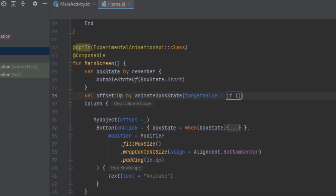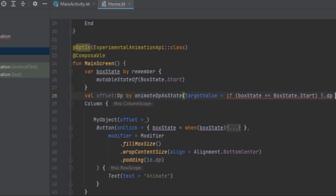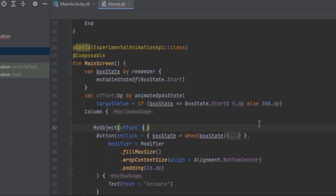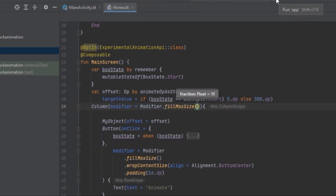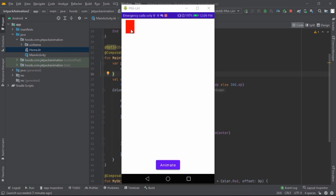We'll use an if statement: if the box state is at Start we want to return a 5dp offset. Let's pass in the target value and then pass in the offset value to MyObject. Let's rerun the application — now we can see the box moving between the start and finish positions.